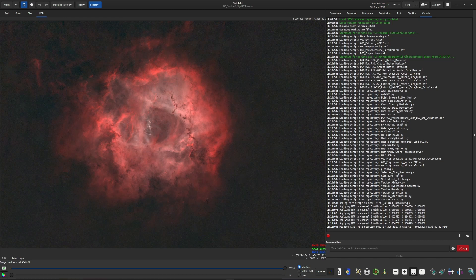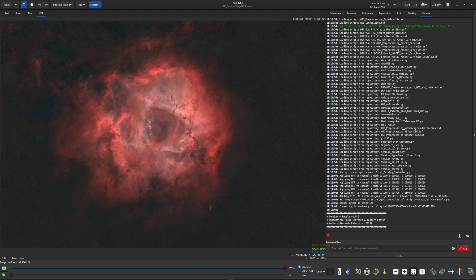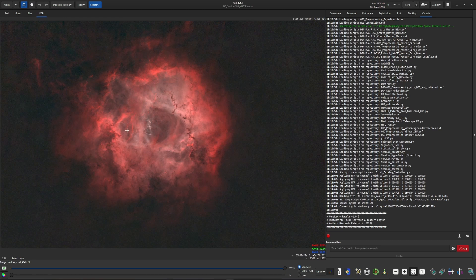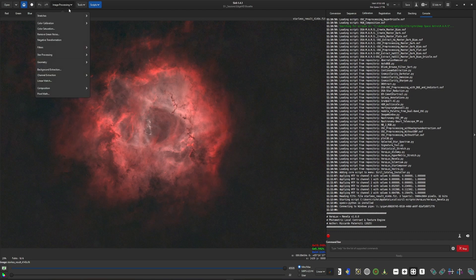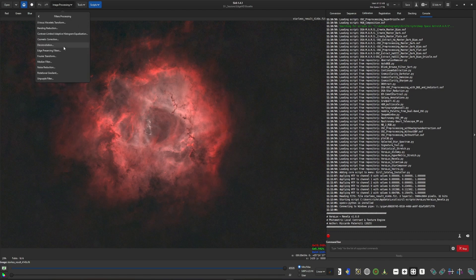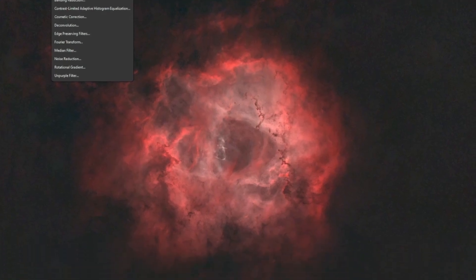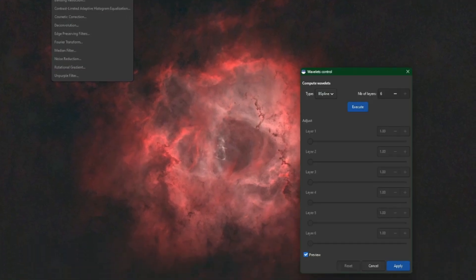Stretching the data, getting it to the point that you see it now, and this is where I'm going to be running the Revella script. Before I do that I just want to talk about what the script actually is and it's actually a replacement, a better tool, to one of the tools that we have built into Siril which is up here under Image Processing and Filters and it's the True Wavelets Transform.